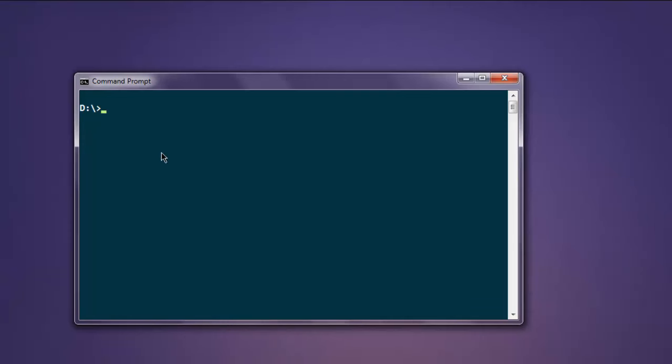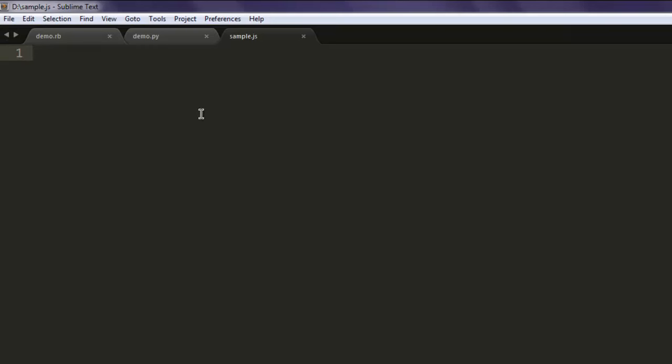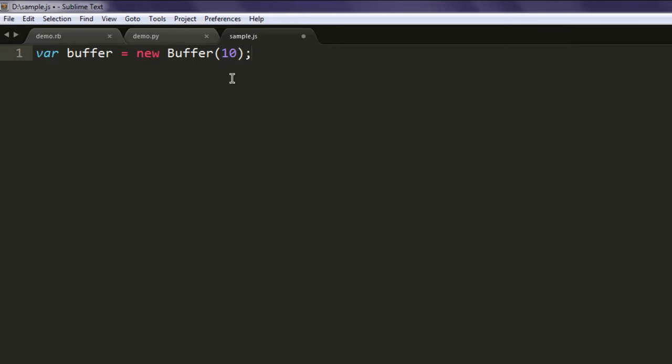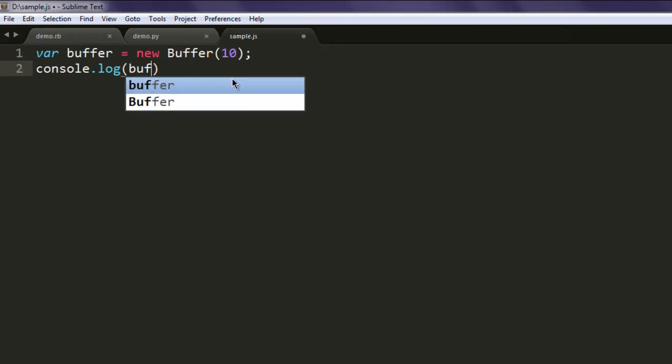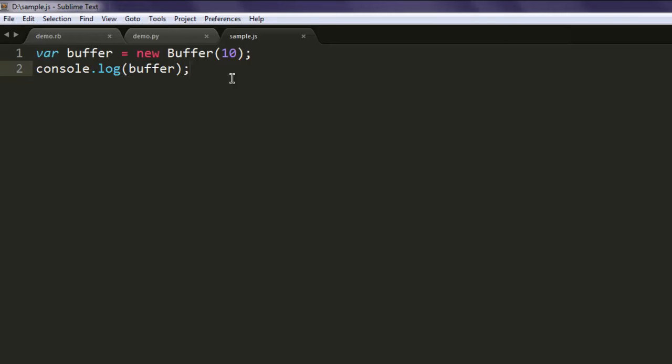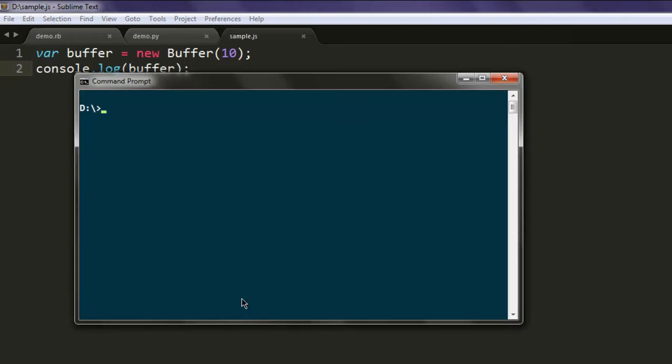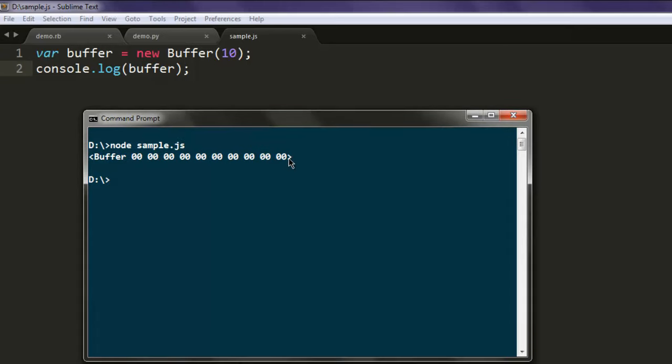Now inside your sample.js, type in var buffer equals new Buffer. Here we'll set a size of 10 for the buffer and we can type in console.log for that buffer's value. Let's find out what output we get. Here you'll find some random text with buffer size up to 10.